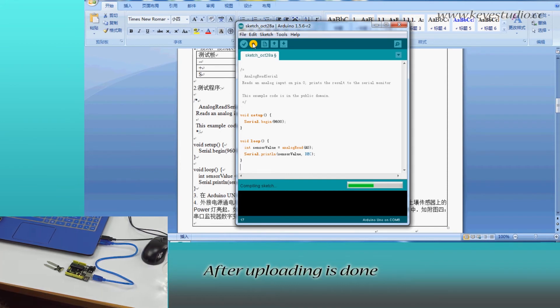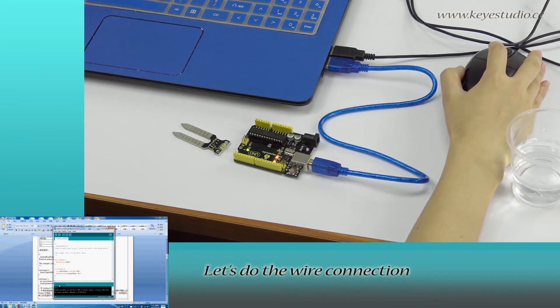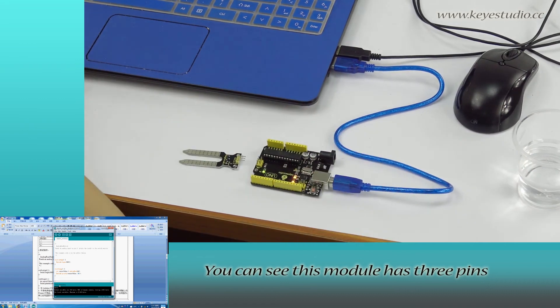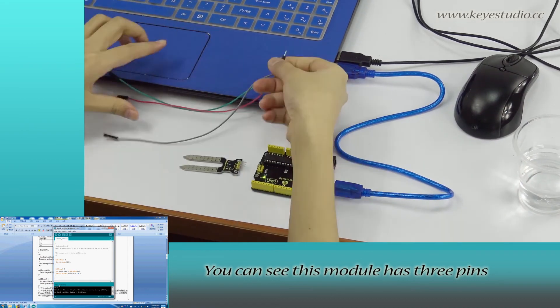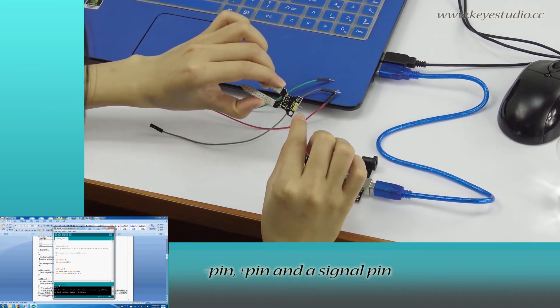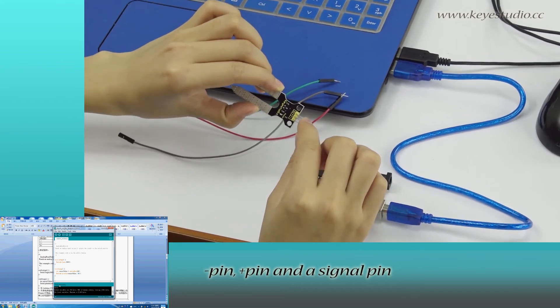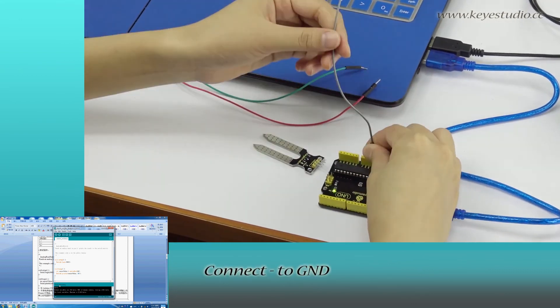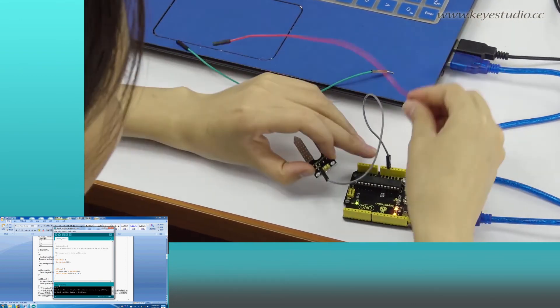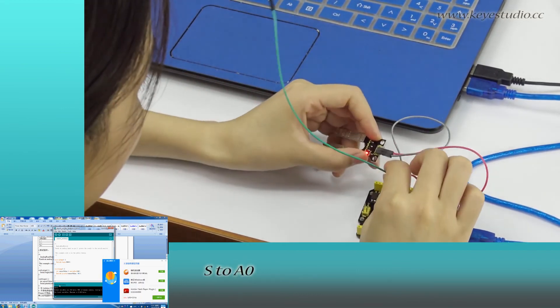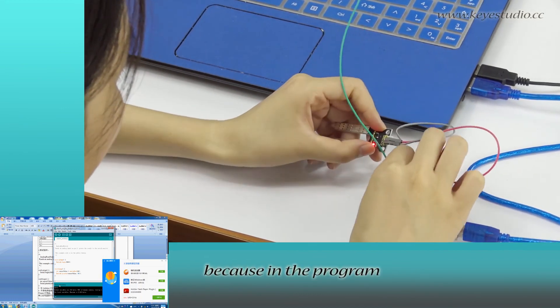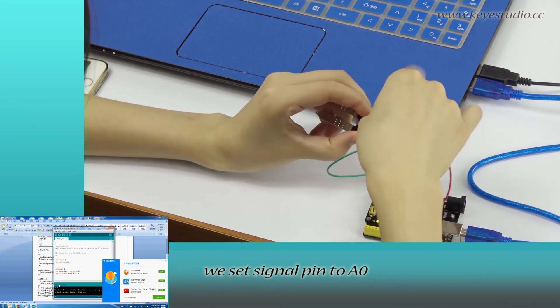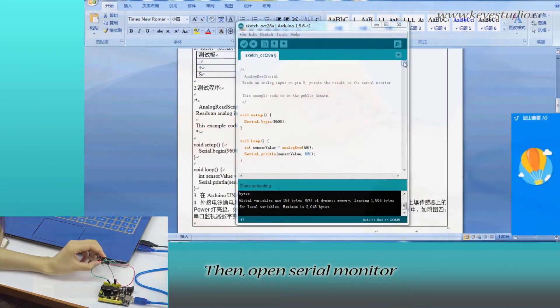After uploading is done, let's do the wire connections. You can see this module has three pins: negative pin, positive pin, and signal pin. Connect negative to ground, positive to 5V, and S to A0 because in the program we set the signal pin to A0.